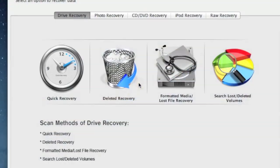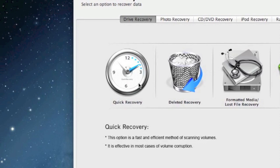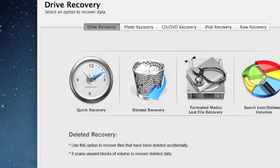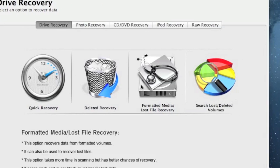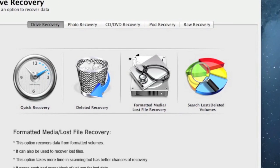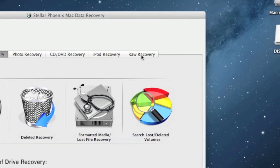Here is the software. Just click the recover data button here, and then you're given a few different options. There's quick recovery, which I recommend trying first because it's by far the fastest, and it's worth trying to see if it will recover any of the data from the CF card that you need. If that doesn't work, there's deleted recovery if the files were accidentally deleted. If you reformatted your CF card or the files have been lost, you can select formatted media, lost file recovery. There's also raw recovery, which is kind of a last ditch effort.